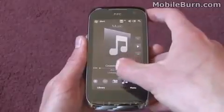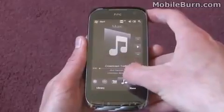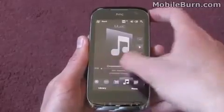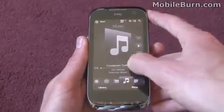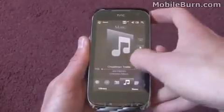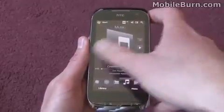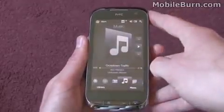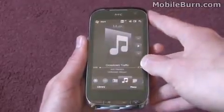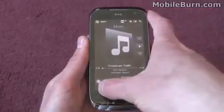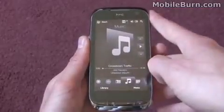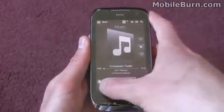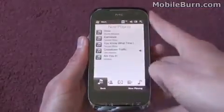You can see we've got the artist name, album name, and the song name just beneath the cover art. And there's a little progress bar here just to show you how far through the song you are.